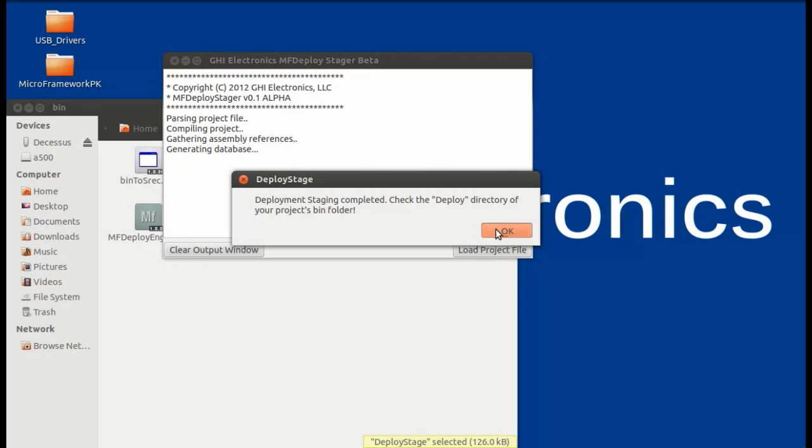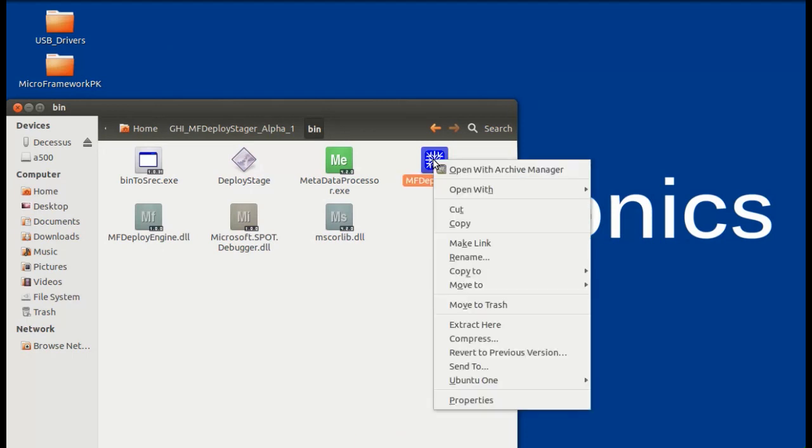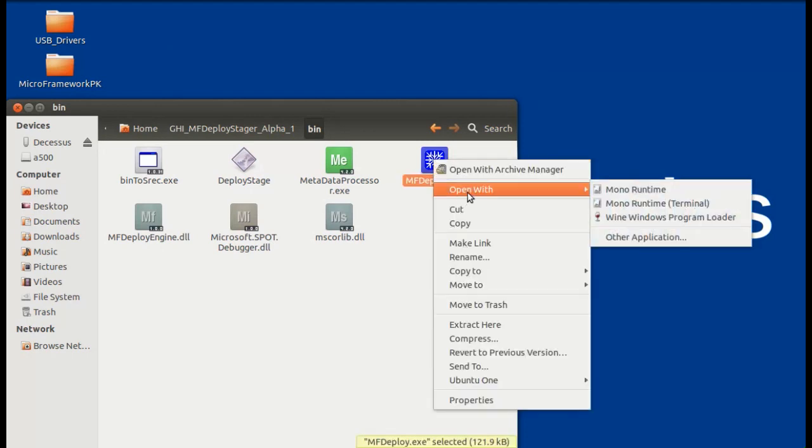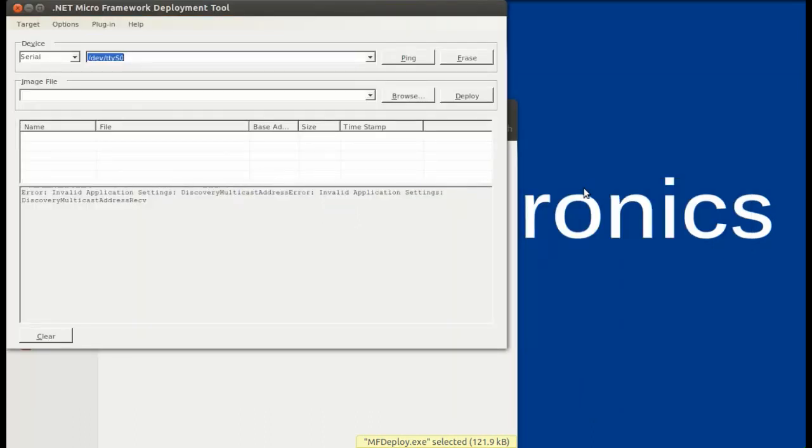Once this process is finished, you can go back to the bin directory of GHI MF Deploy Stager Alpha 1, right-click on MFDeploy.exe, and open with Mono Runtime.